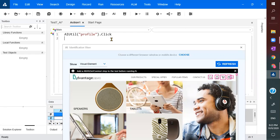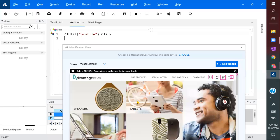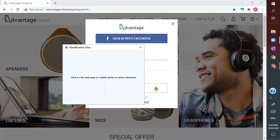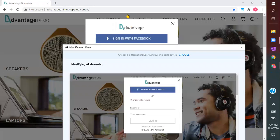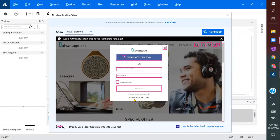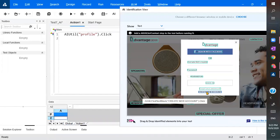Next, I am choosing a new screen. In this screen, I wanted to click on 'new account'. I click on 'choose' and select it, and immediately it observes the entire screen, analyzing and identifying controls. Some elements are not highlighting because we need to select them as text. I drag and drop the identified element into the test.